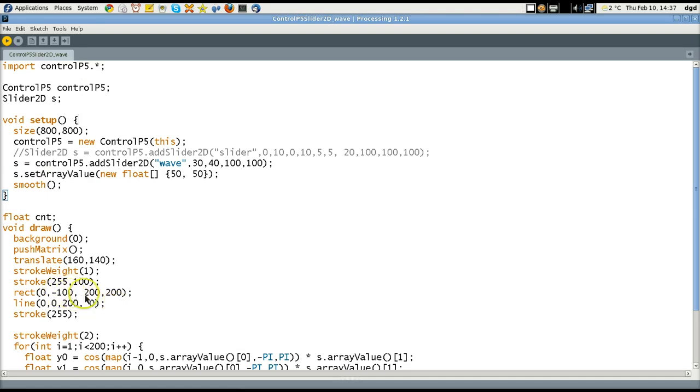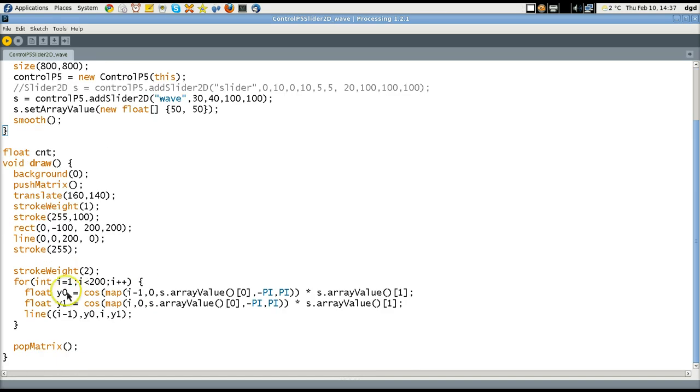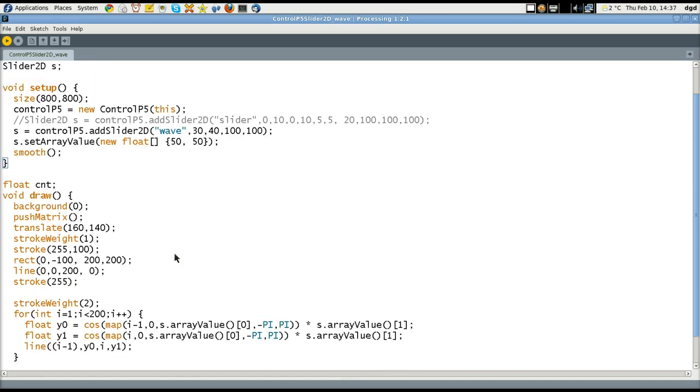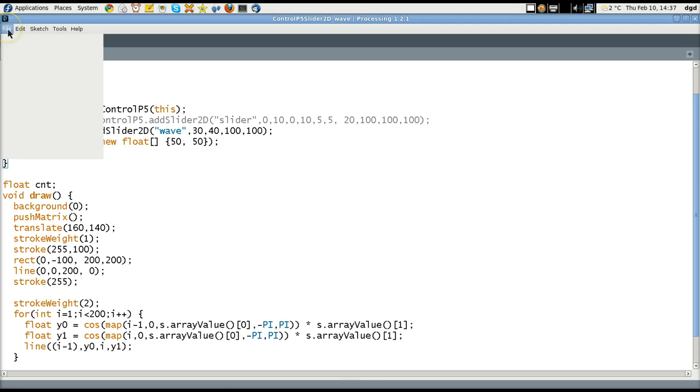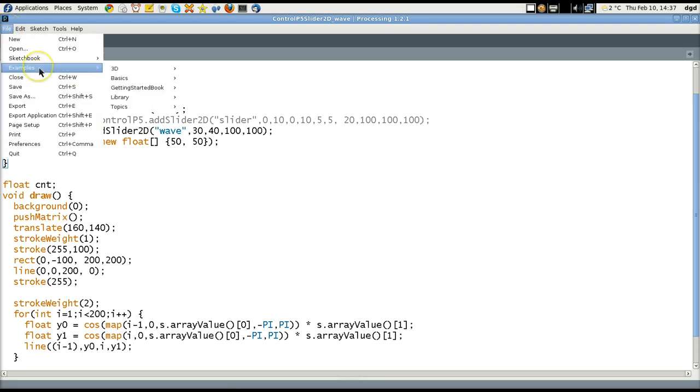We have rectangle, negative 100, 200, 200. I think this is where we're going to find our slide controls. But anyway, that's only one of many. Let's see if we can pull up another example.